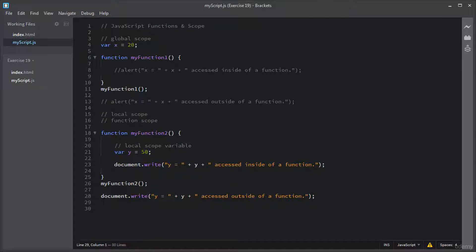There is another way to make a global variable: just initialize it without declaring it. It will automatically become a global variable. Let me give you an example of an automatic global variable.